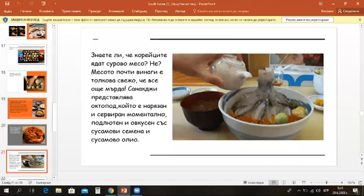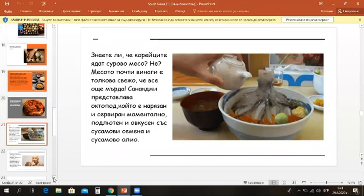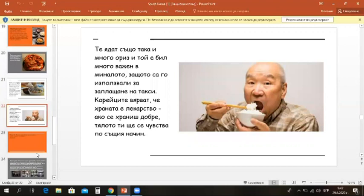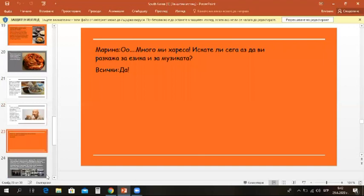Sannakji is octopus, which is cut up and served immediately, spiced with sesame seeds and sesame oil. They eat a lot of rice and it used to be very important in the past because they paid their taxes with it. Koreans believe food is medicine. If you eat well, your mind and body will benefit.